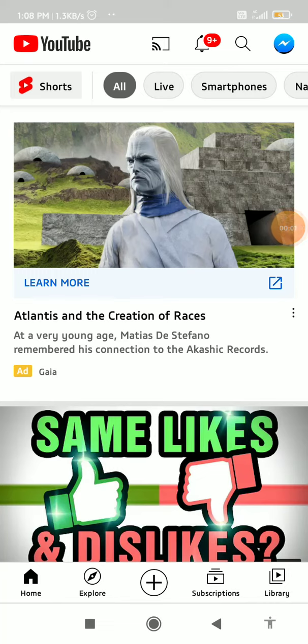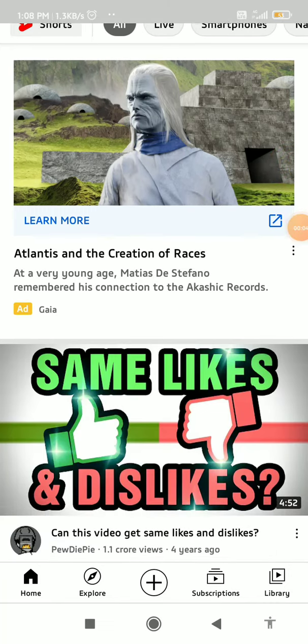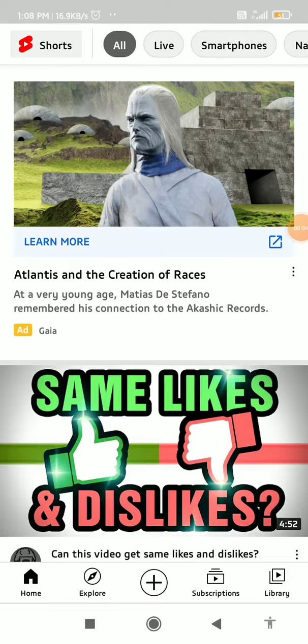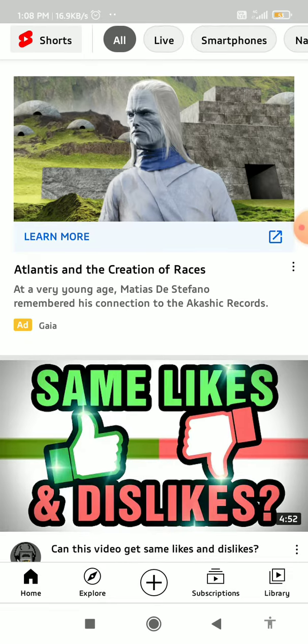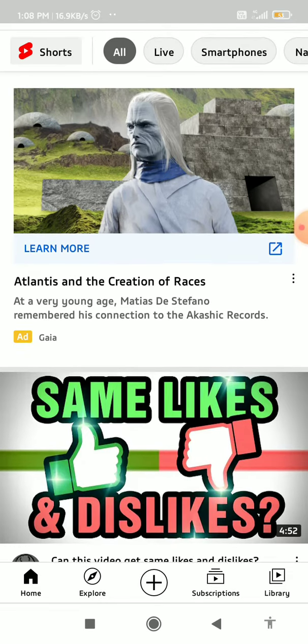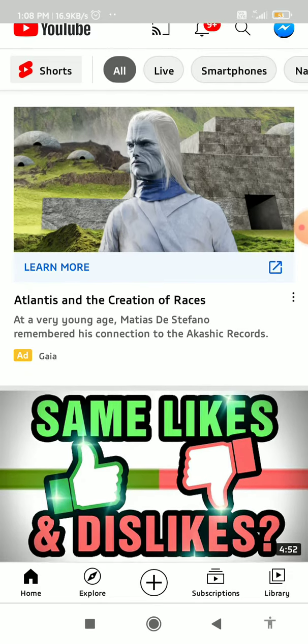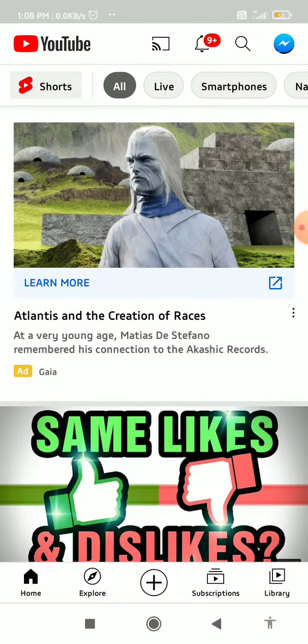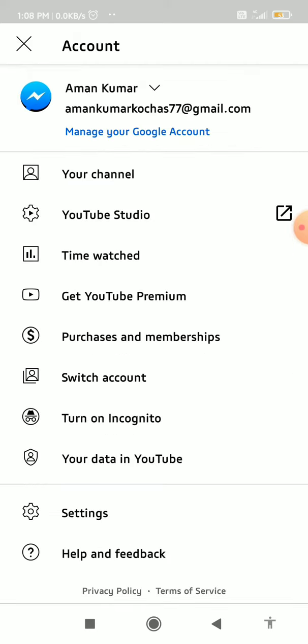How to find out your time watched on YouTube — I'm going to show you guys in this quick video, so let's get started right away. This is not just on your phone but on your account.